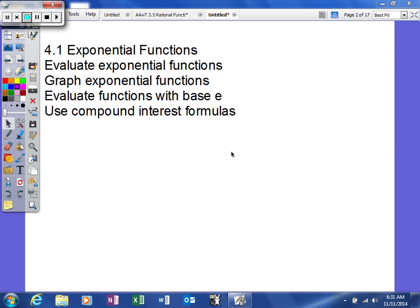Now we're moving ahead to Chapter 4, Section 1, which is about exponential functions. We're going to learn how to evaluate exponential functions, graph exponential functions, evaluate functions with base e, and use compound interest formulas.